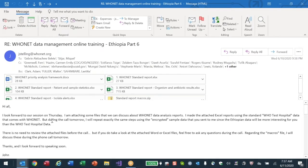Hello everybody, thank you for joining the call. We've spoken a lot using my WHO test dataset, so we're going to repeat some of those analyses and go further using the Ethiopian dataset. I always like to analyze local or national data because it's more interesting - it shows up issues I had not thought about or issues that I don't have in my database.